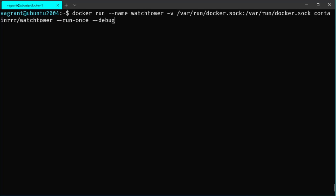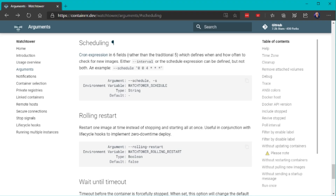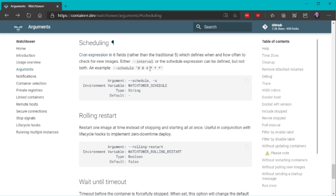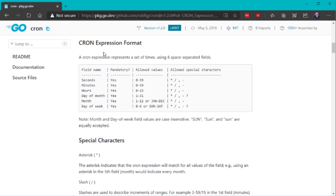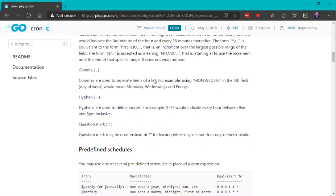Let's deploy Watchtower persistently without --run-once and add two attributes. First, --cleanup, which automatically deletes Docker images no longer needed on the system. Second, --schedule followed by a cron expression for when to run updates. Importantly, Watchtower requires a six-field cron expression rather than the traditional five fields. For example, the expression uses fields for seconds, minutes, hours, day of month, month, and day of week. Review the scheduling documentation to understand the format and customize your schedule.